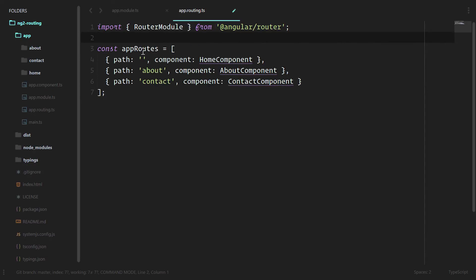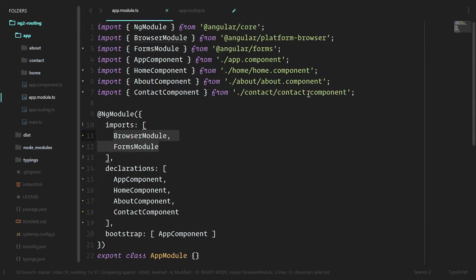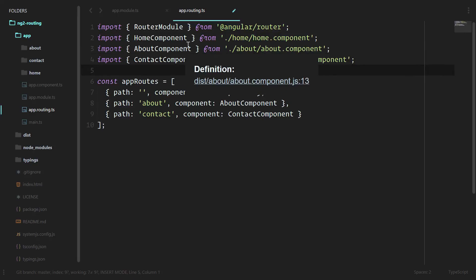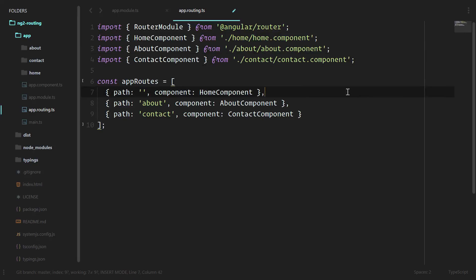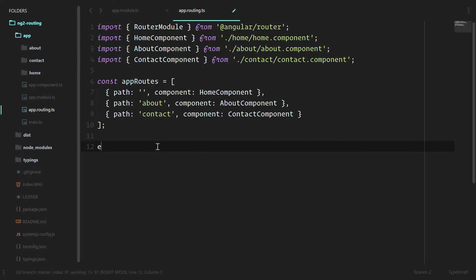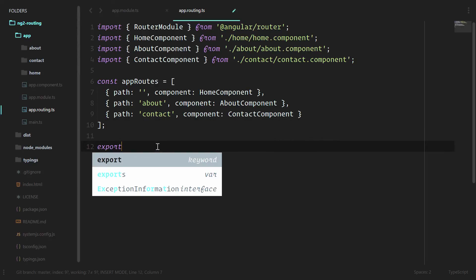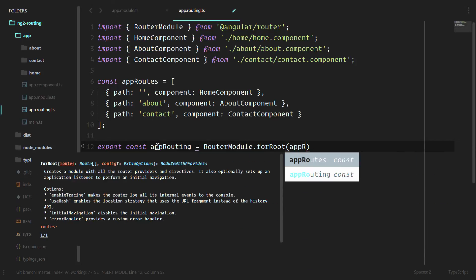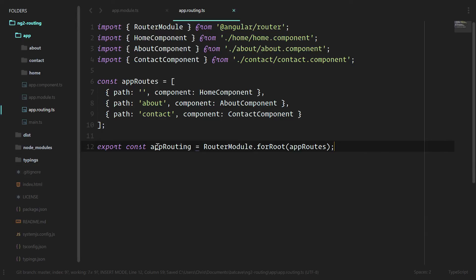Now we are using these three components here. We actually need to import them. We'll go take those import statements from the app module. So we've defined these routes and we are using our three components. But we actually have to give these routes to the router module. To do that, we're going to export constant app routing. And this is going to be the module. We'll do router module.forRoot and pass in the app routes there.